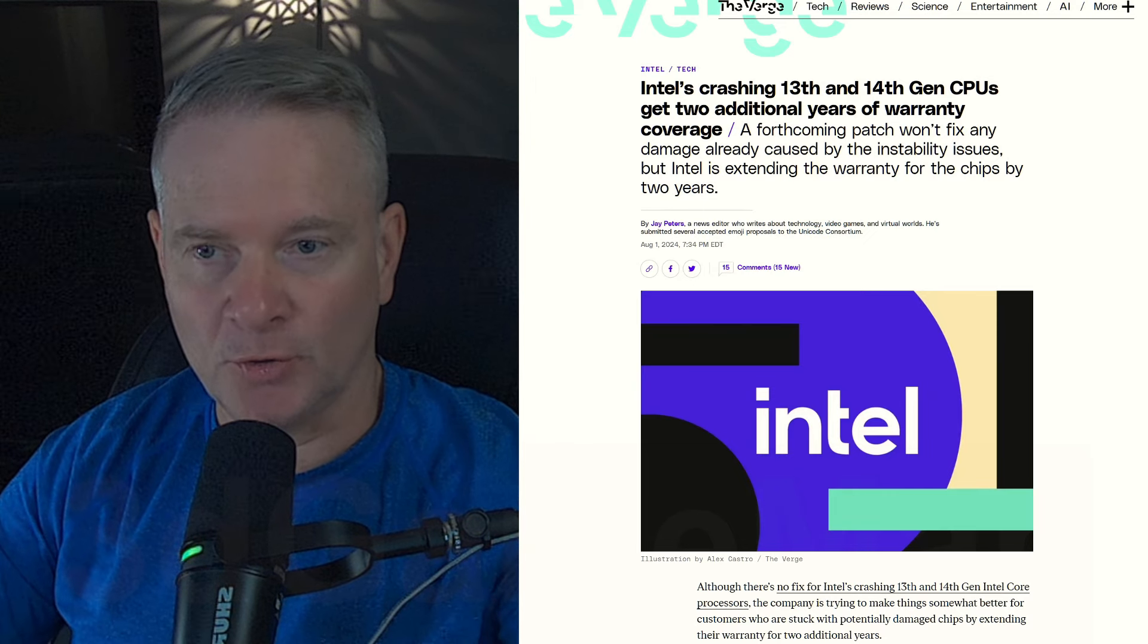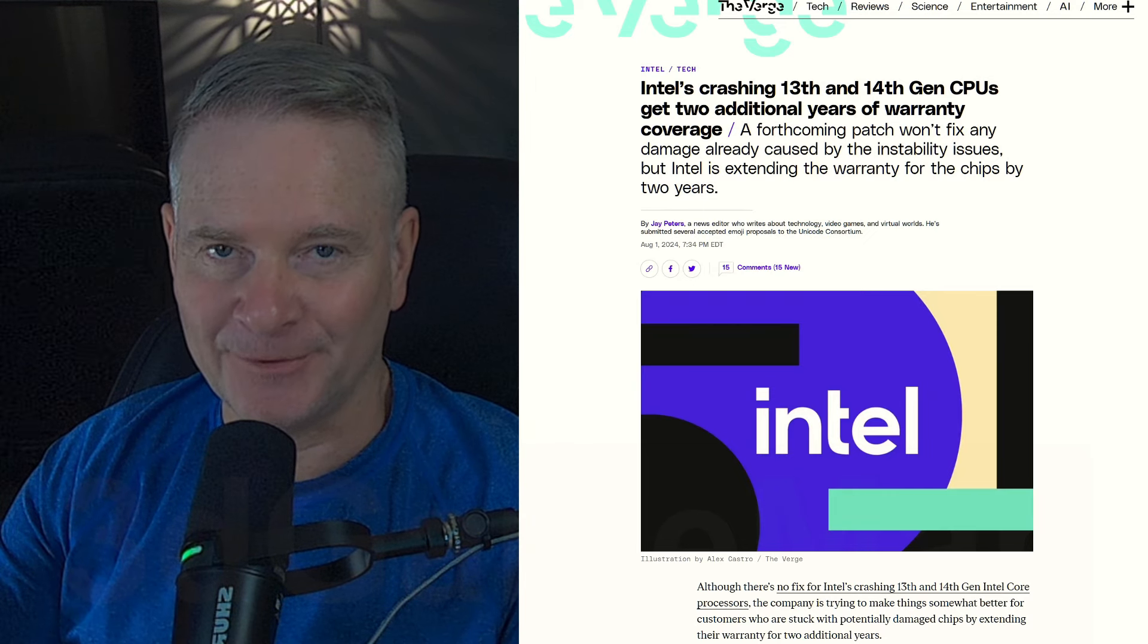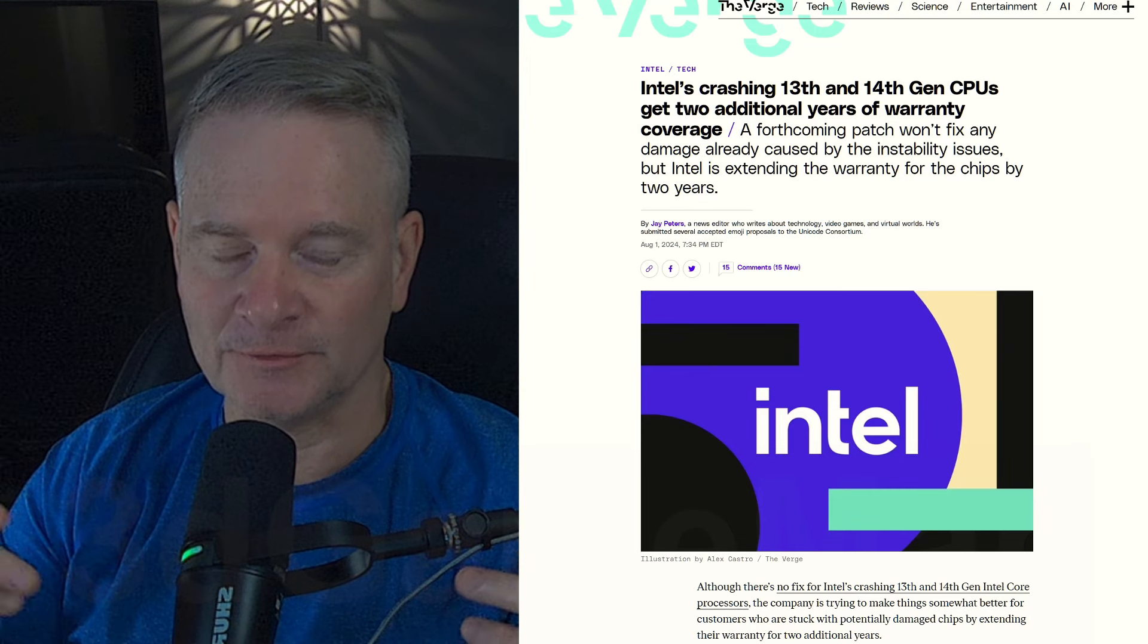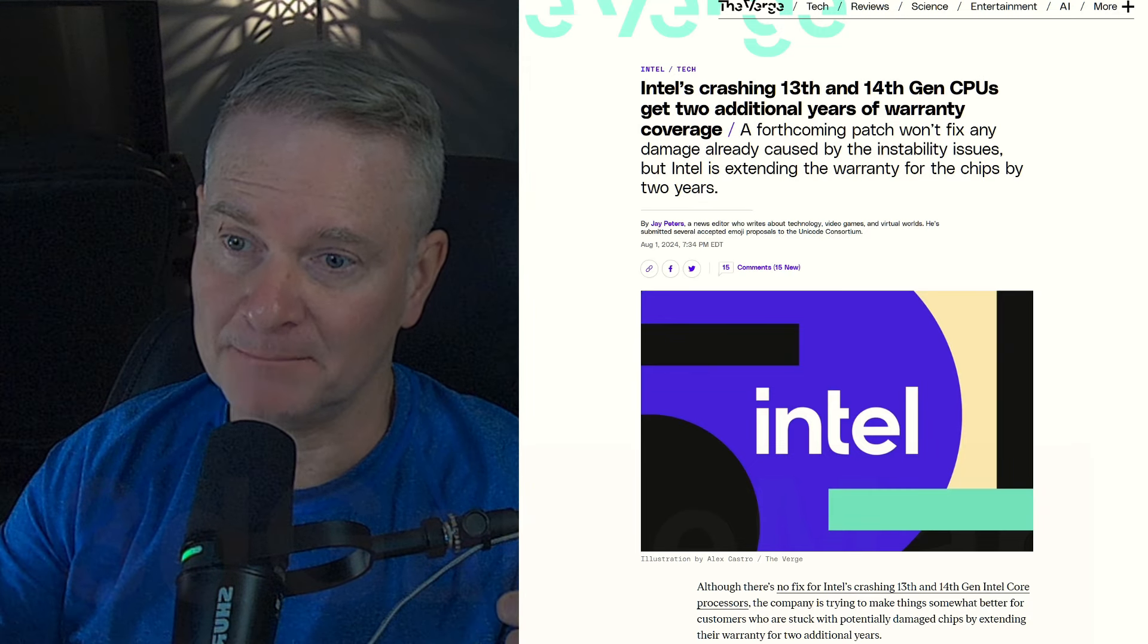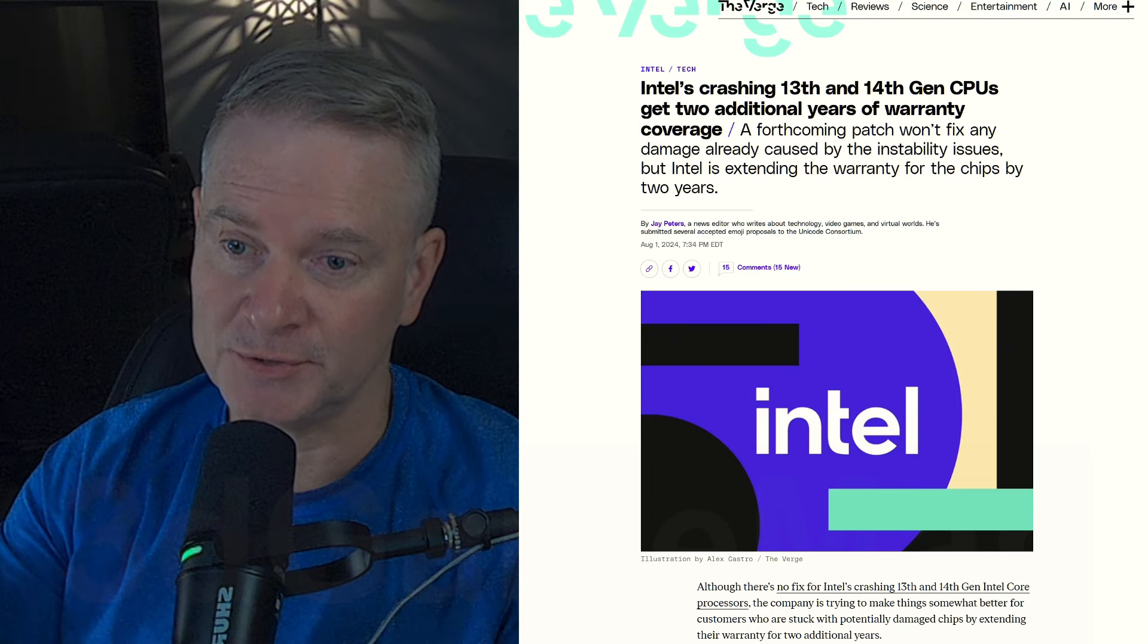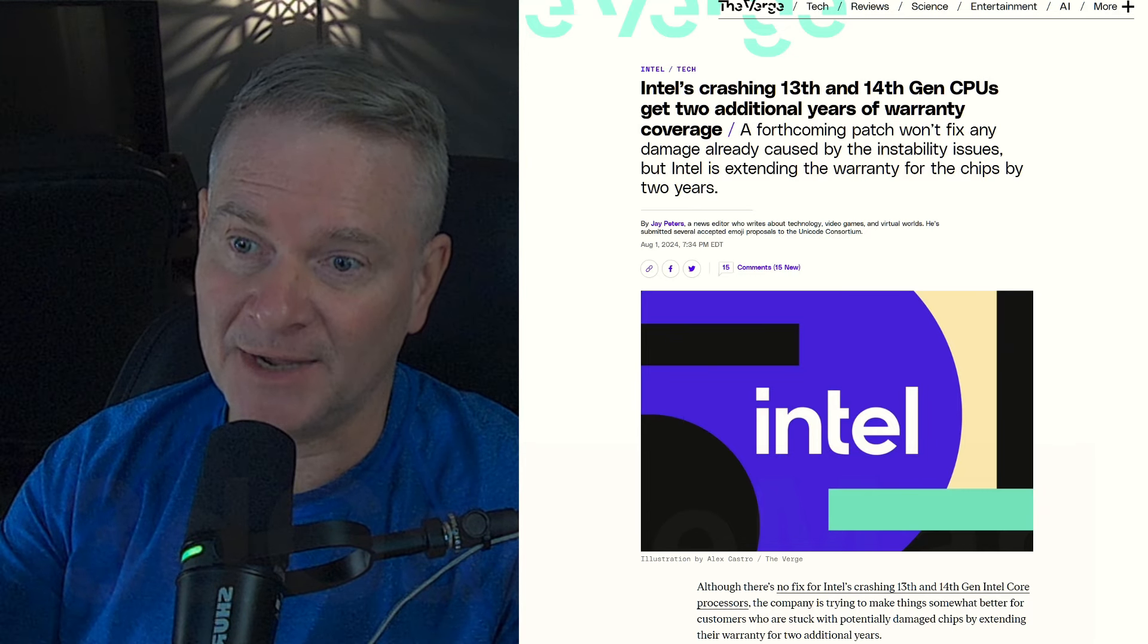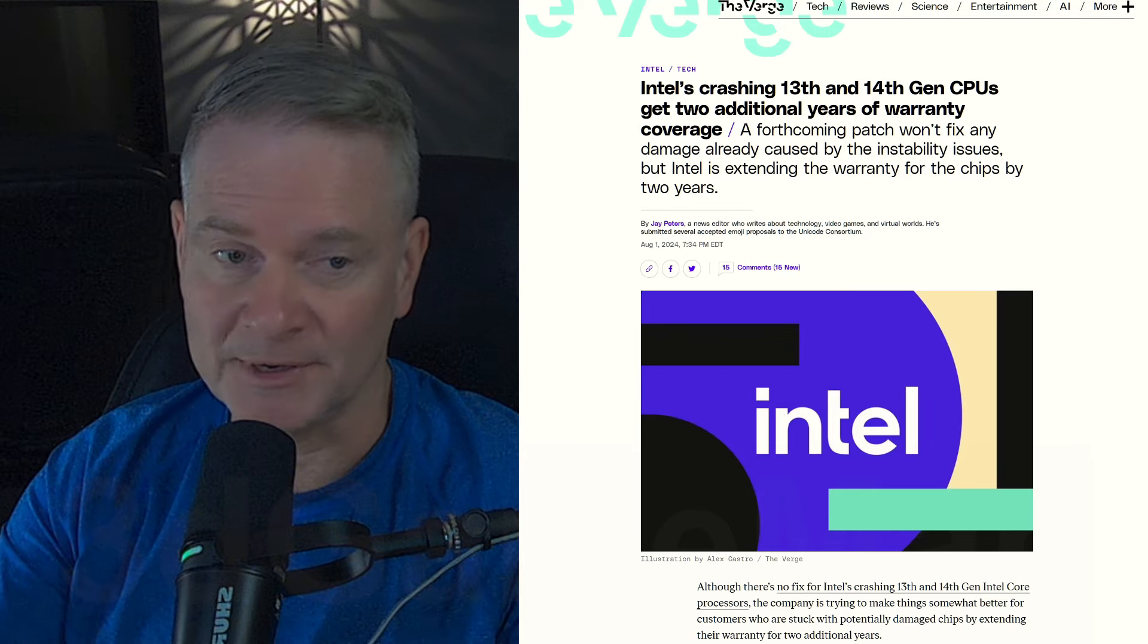All right, so we all know this debacle that's going on with Intel and their 13th and 14th gen CPUs. This affects K and non-K models. Some people are saying it's a microcode issue. Other people are saying it's some kind of oxidization issue inside the processor.